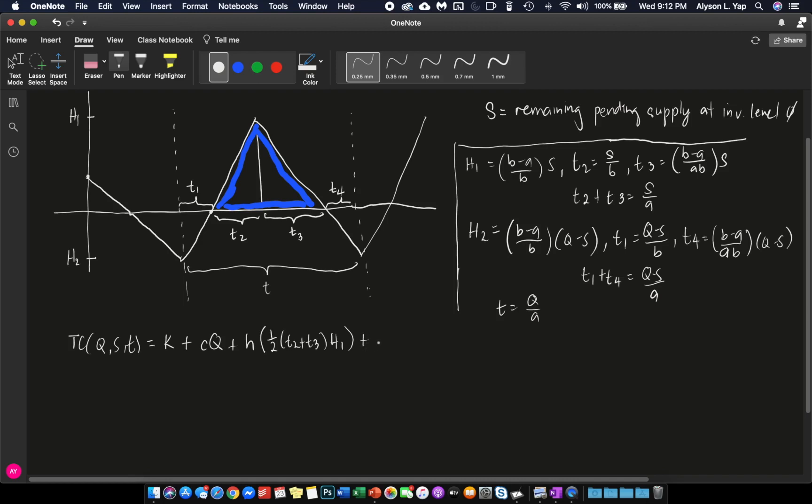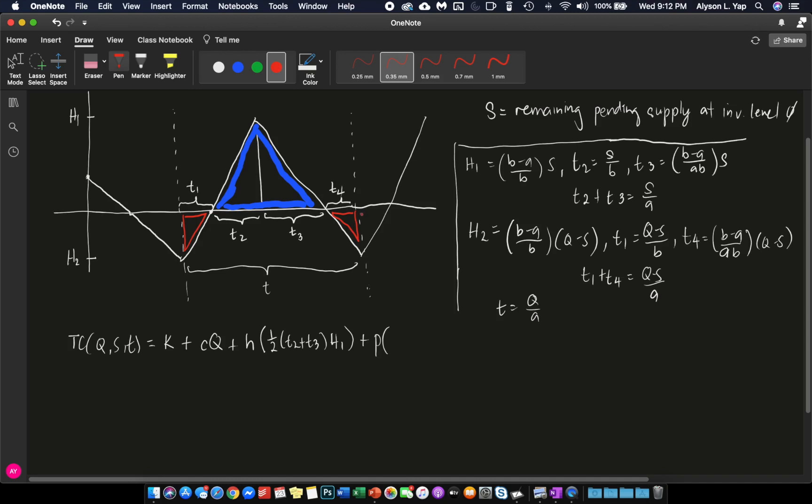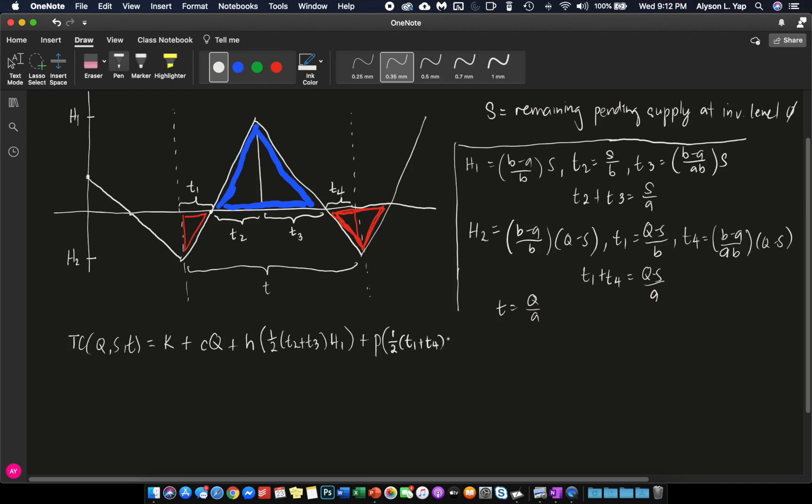Base is T2 times T3 times H1. Plus, for the shortage cost P, you need to multiply the area under these two smaller triangles. And as you can see, technically, because this is a continuous review model, it just continues. And you will be able to see this inverted triangle. For this inverted triangle, all you have to do is get the area of this triangle and multiply that to your shortage cost. So, the area of this inverted triangle is one half times the base, which is T1 plus T4, times the height, which is H2. And then you divide everything by T.